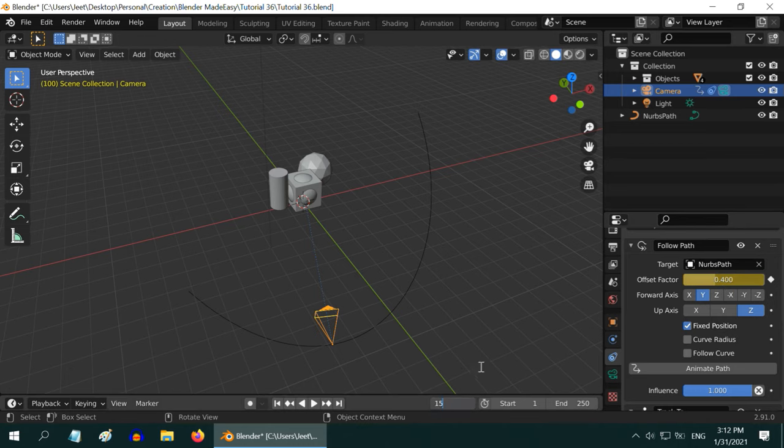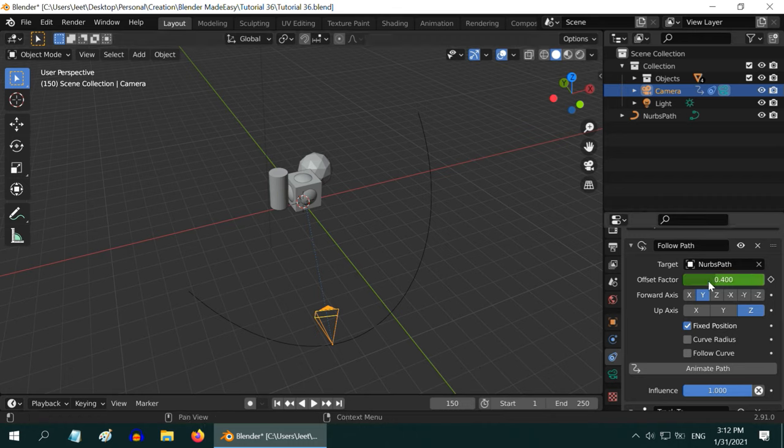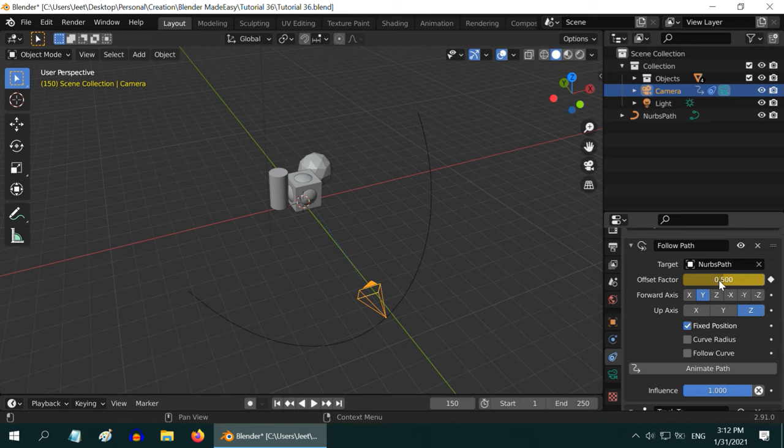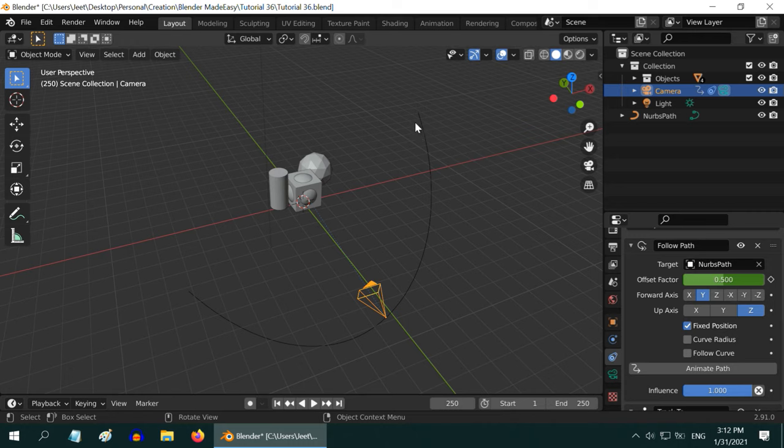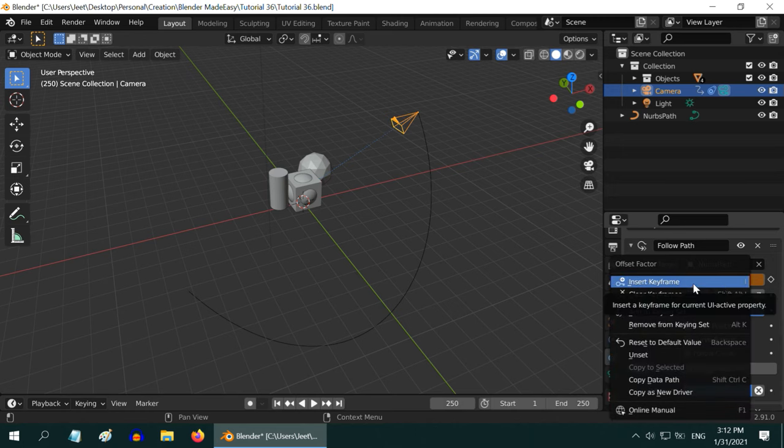Now go to frame 150. Let us make the offset factor as point 5. Do not forget to insert a keyframe wherever we are changing the offset value. Finally, go to frame 250. We want to go to the end, so enter 1 in the offset value. Insert a keyframe either using the shortcut or from the right click menu.